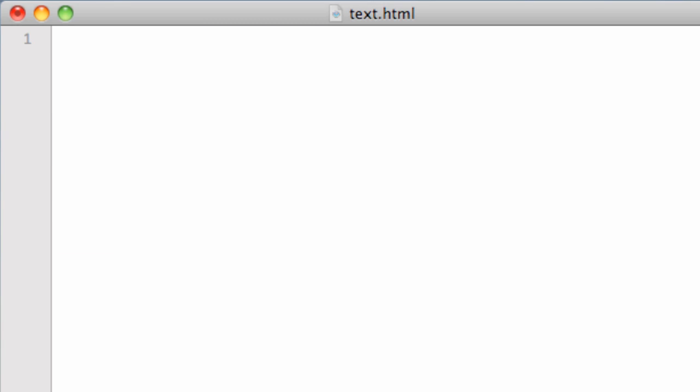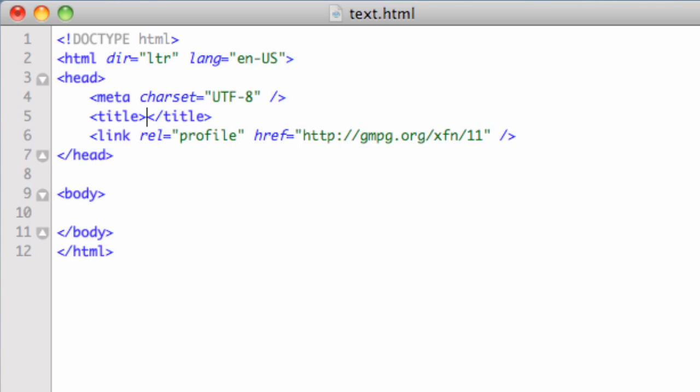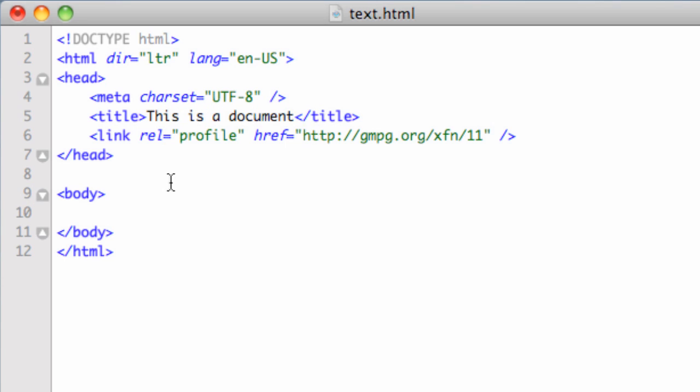I can do HTML5. So semicolon HTML5, which is easy to do. Puts the cursor right in the title there. And I can say this is a document. You can go down. There's even more.